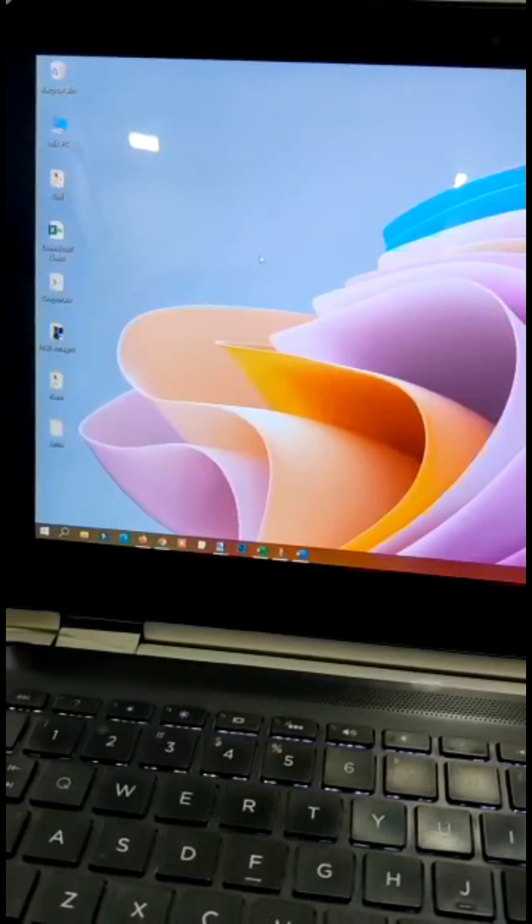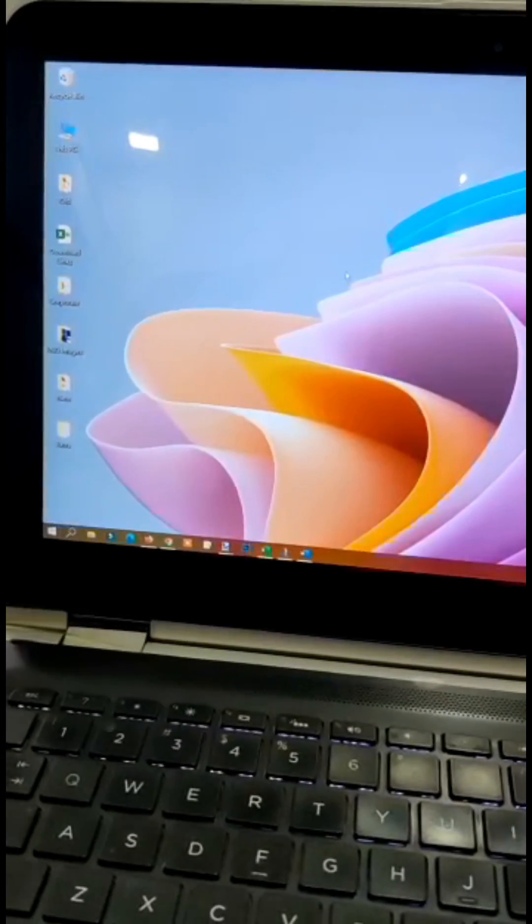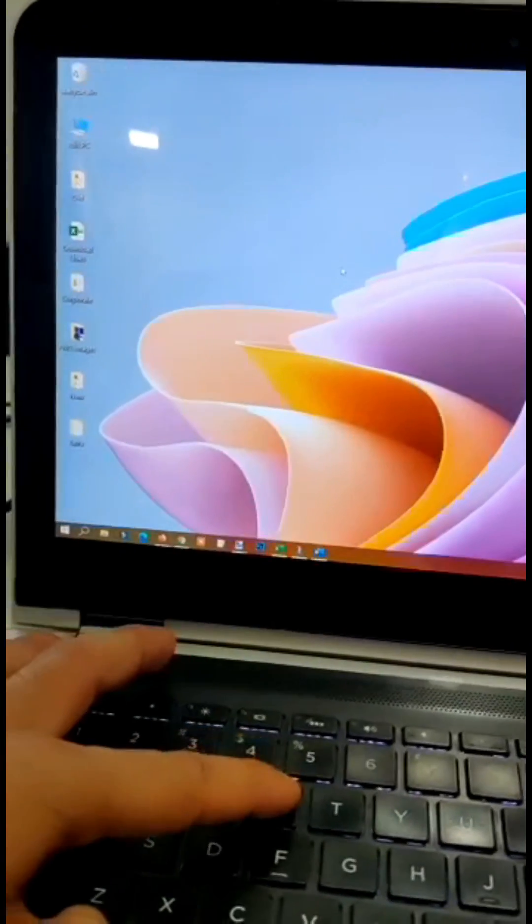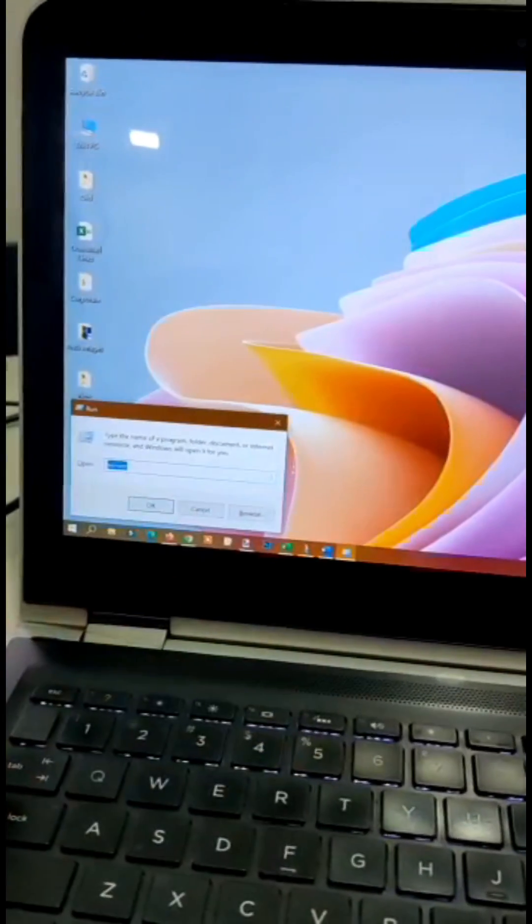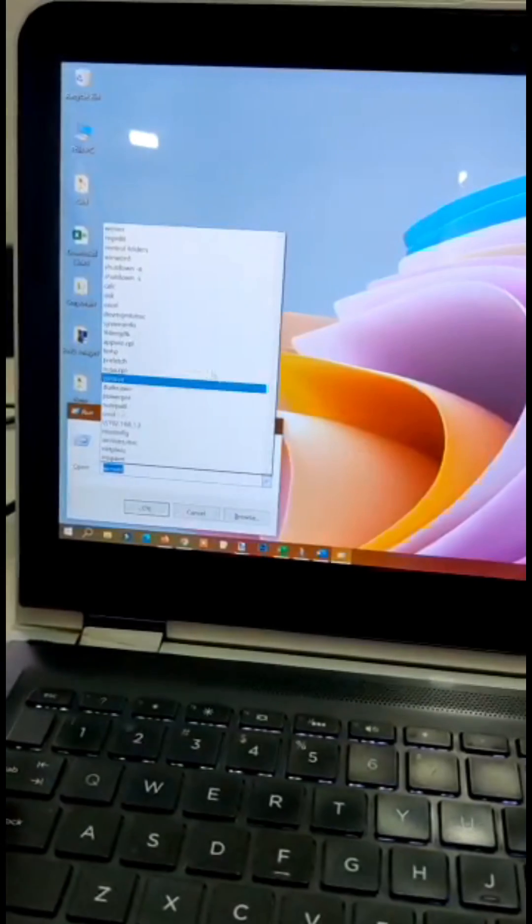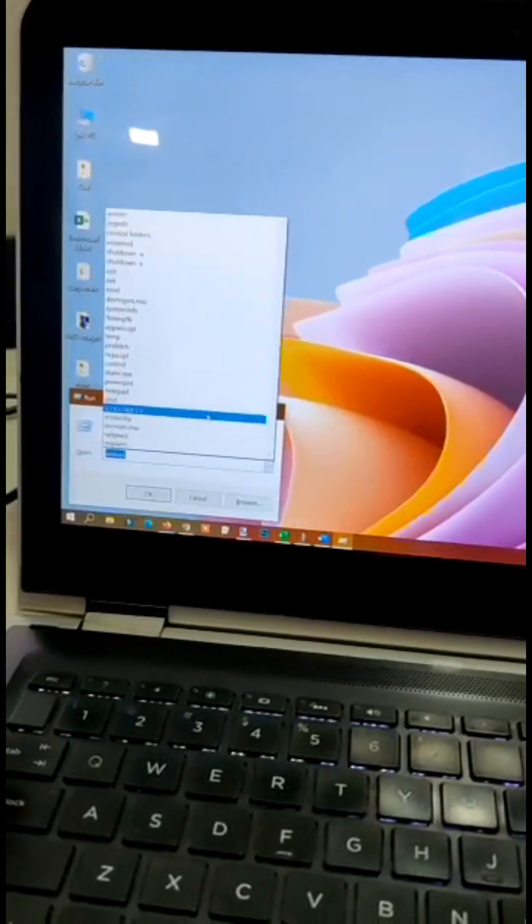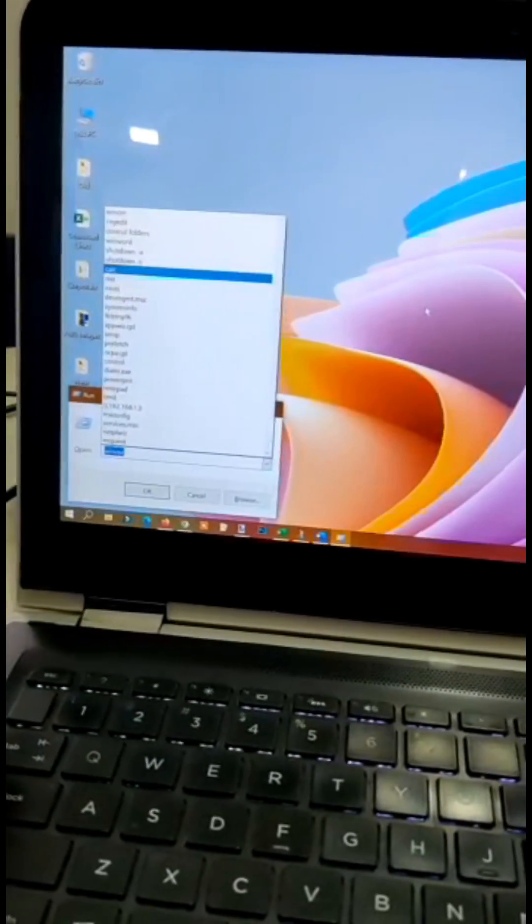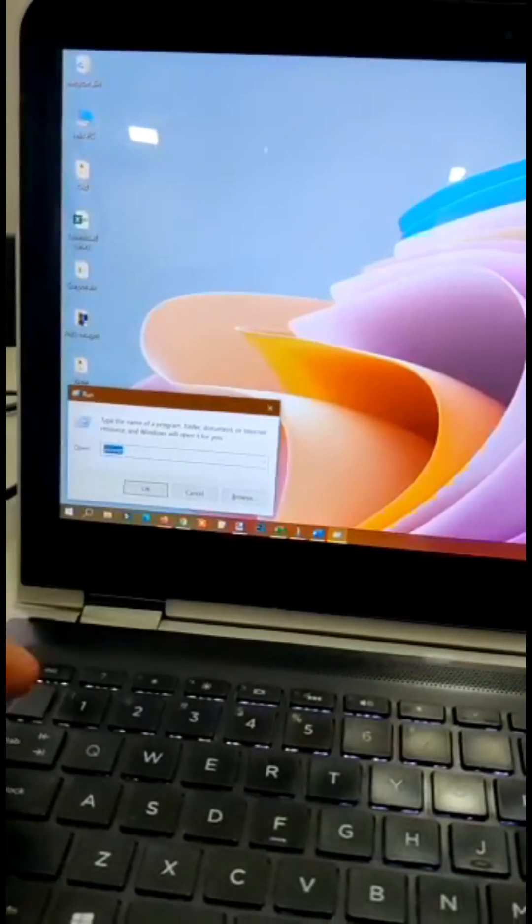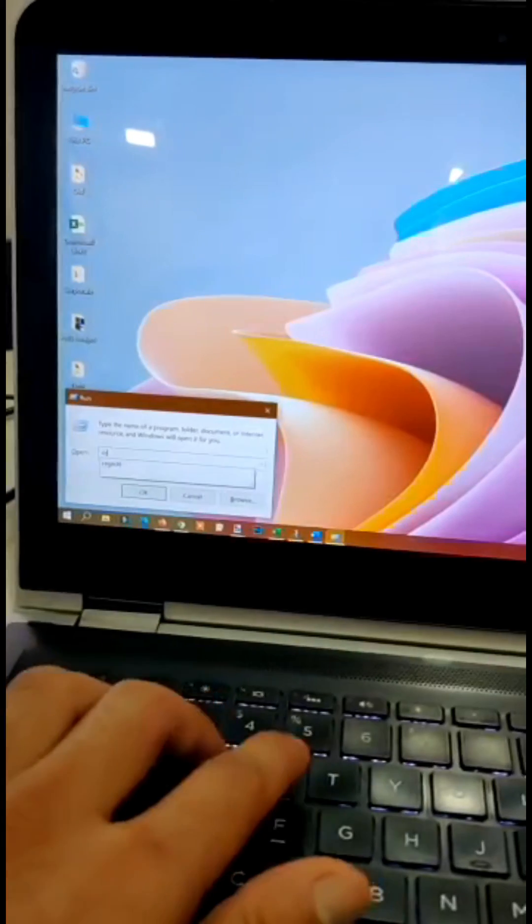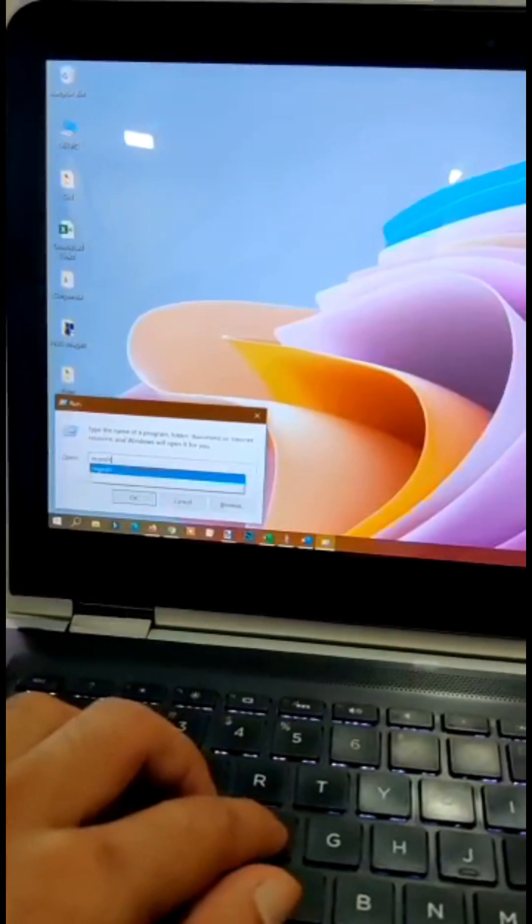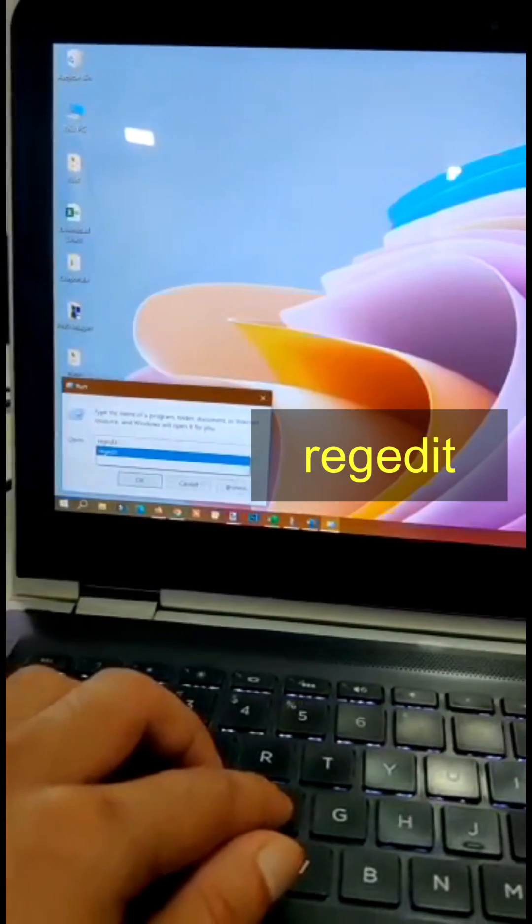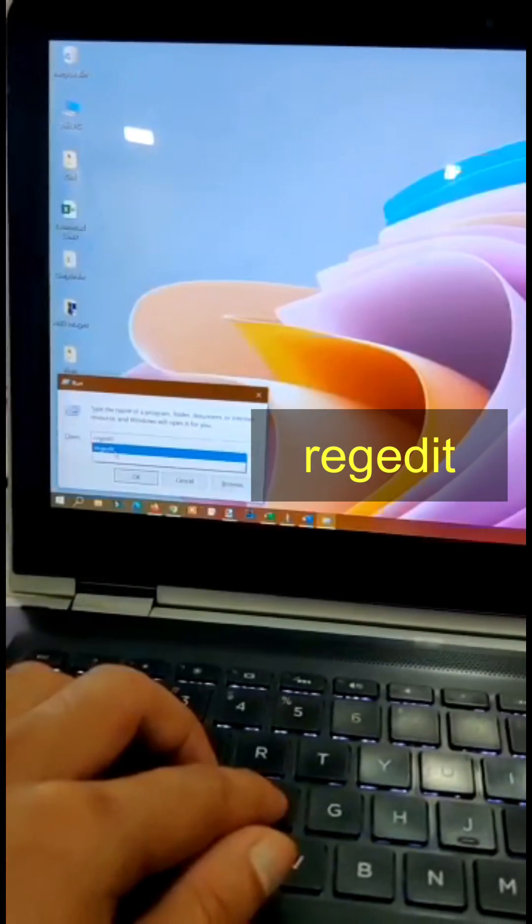How to remove run command history from your Windows computer. For example, here we have a long list of running commands that we want to remove. To do this, go to the registry editor, type regedit and click OK.